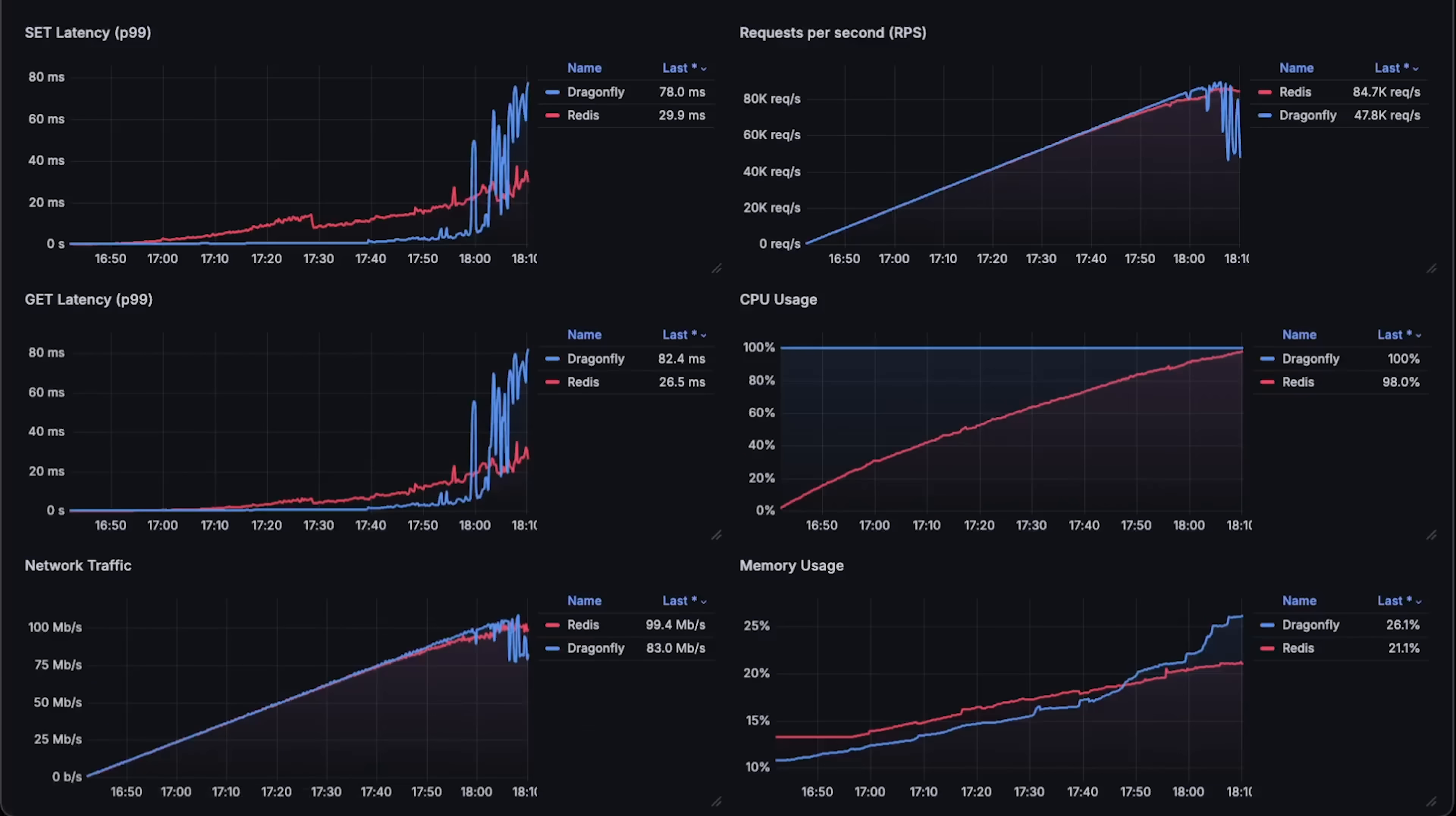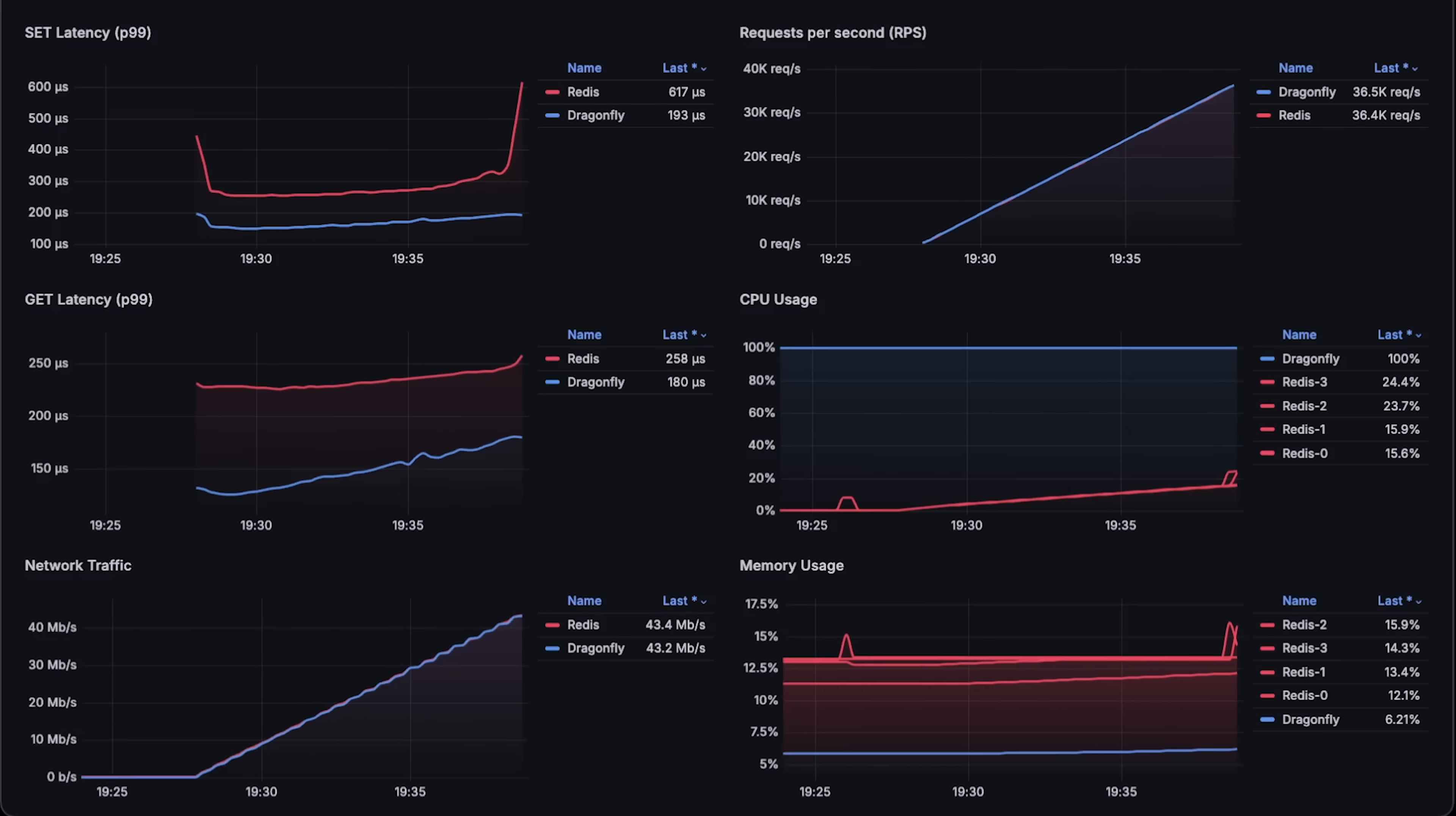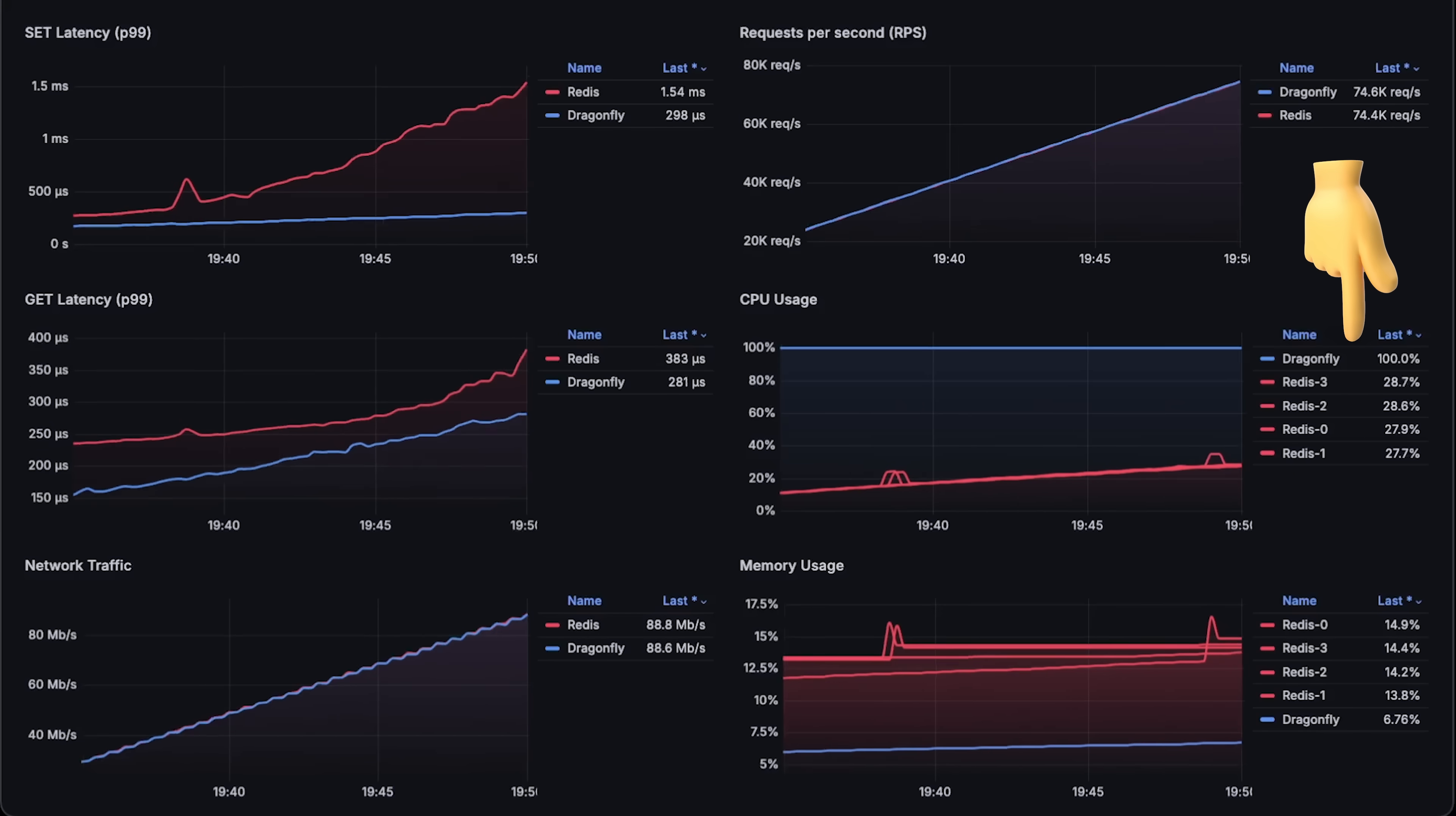I think the biggest selling point of Dragonfly is that it can use multiple cores, making it easier to scale vertically just by adding more CPU and memory. But both databases can be scaled horizontally as well. And to be fair to Redis, I'll use the same amount of resources such as CPU cores and memory. Instead of scaling it vertically, I'll scale it horizontally. So in this case,